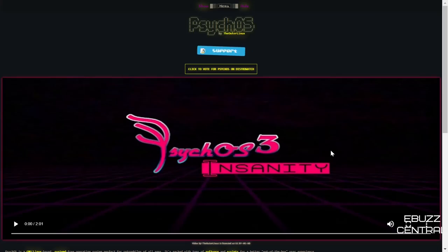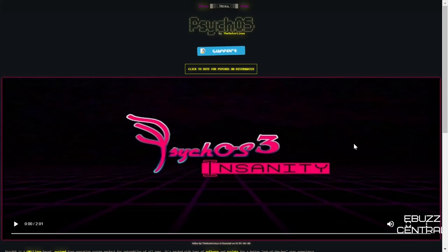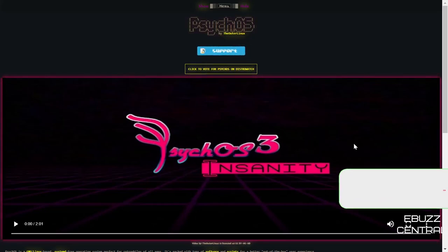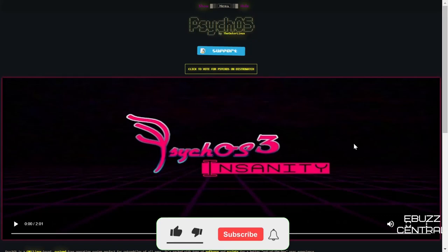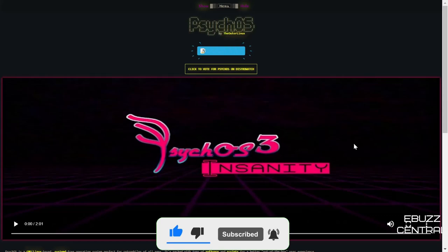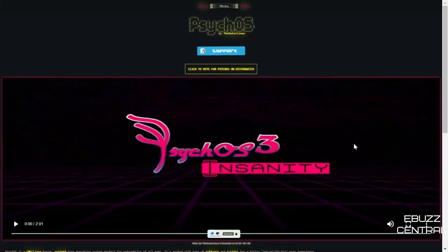Hey everybody, this is Troy with eBuzz Central. First off, before I start, I want to wish everybody a happy new year. I hope that 2022 has started off well for you and that the year has nothing but great things for you. I want to thank you for watching my channel, thank you for liking and subscribing and following me and supporting me. It means the world to me.